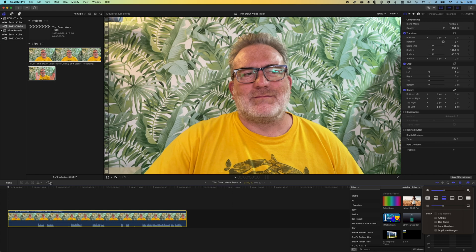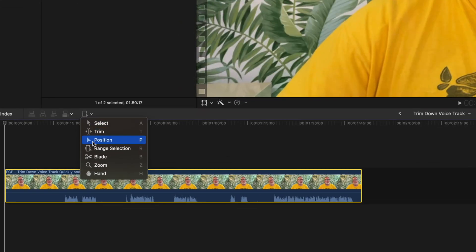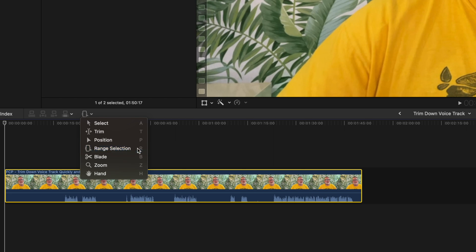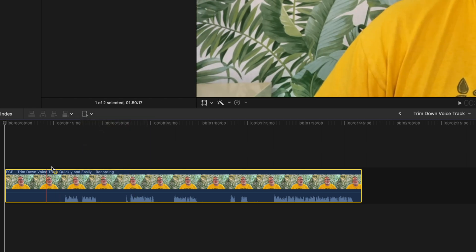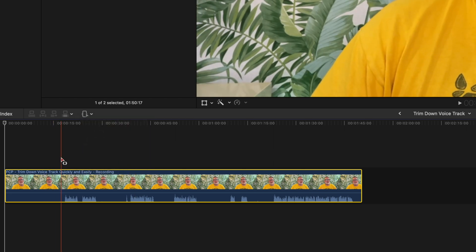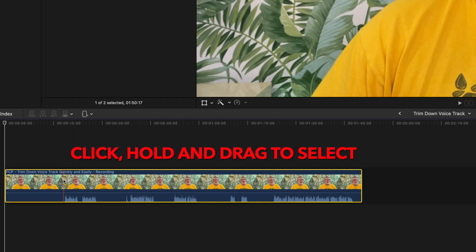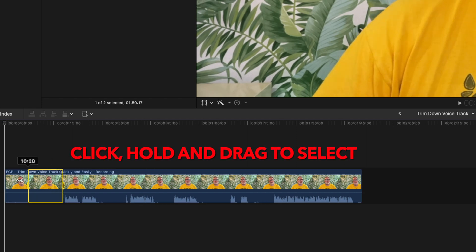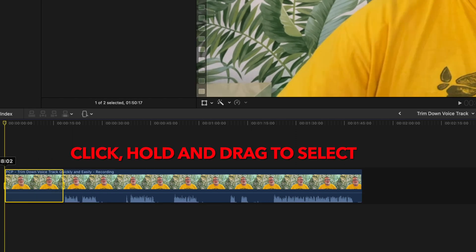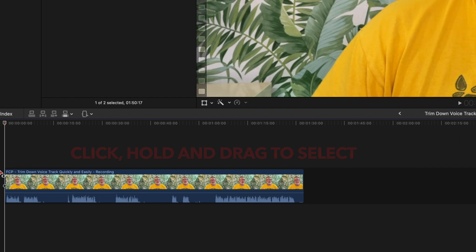The first tool is the range selection tool, which lets you select a range on the timeline and remove it. We can quickly see that parts of this clip are completely useless, so I can select from here to here and press Delete.